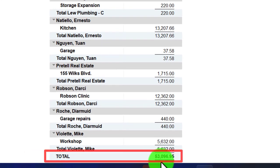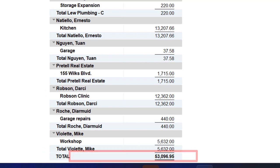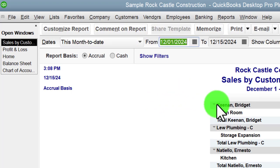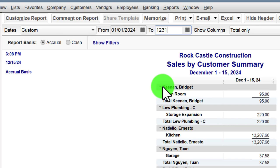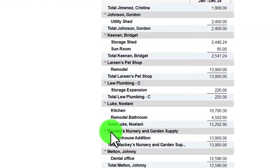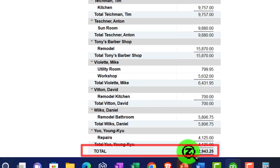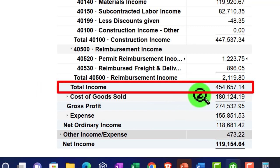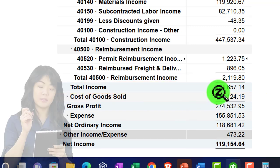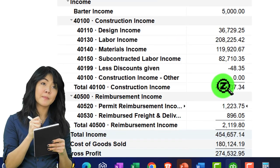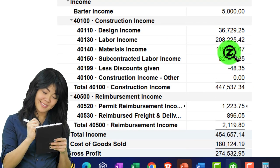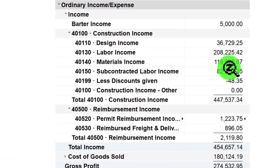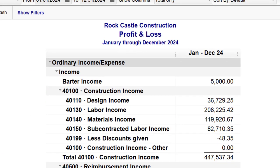The sales by customer report can take your income line item and break it out by who you sold it to. Changing the dates from 01/01/24 to 12/31/24, we get a total of $545,293. Compare that to the total income of $454,657 — notice it might not tie out exactly because it's possible to report income without assigning a customer. You have to be careful of that if you want the added detail of that sub-ledger report.